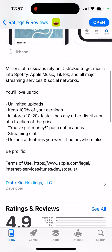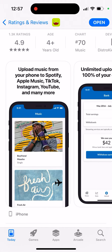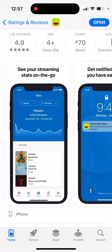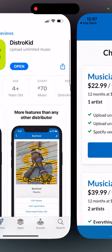You can just easily upload music from your phone if you're a musician or a creator, and then it will be spread around Spotify, Apple Music, with unlimited uploads, and you keep 100% of your earnings. You can see your streaming stats, get notified when you have some earnings, and all of that.